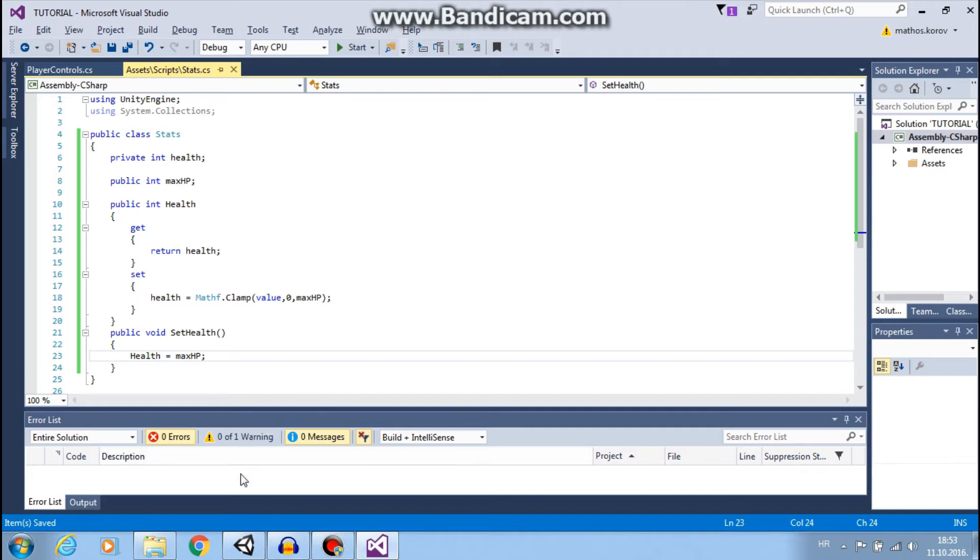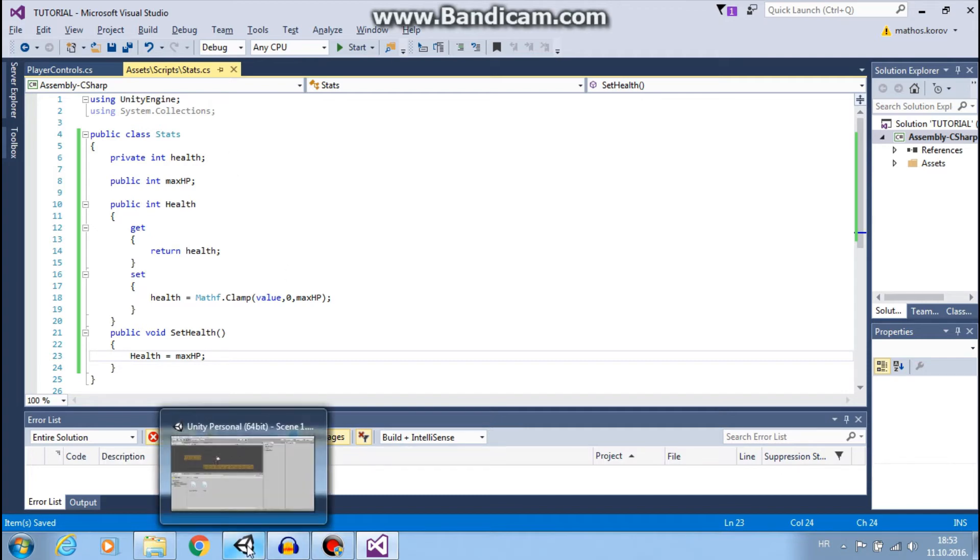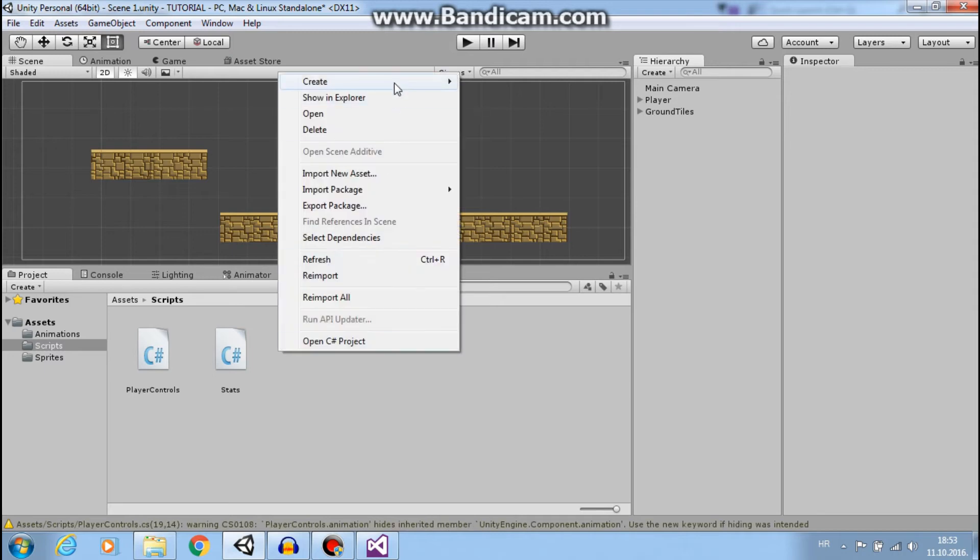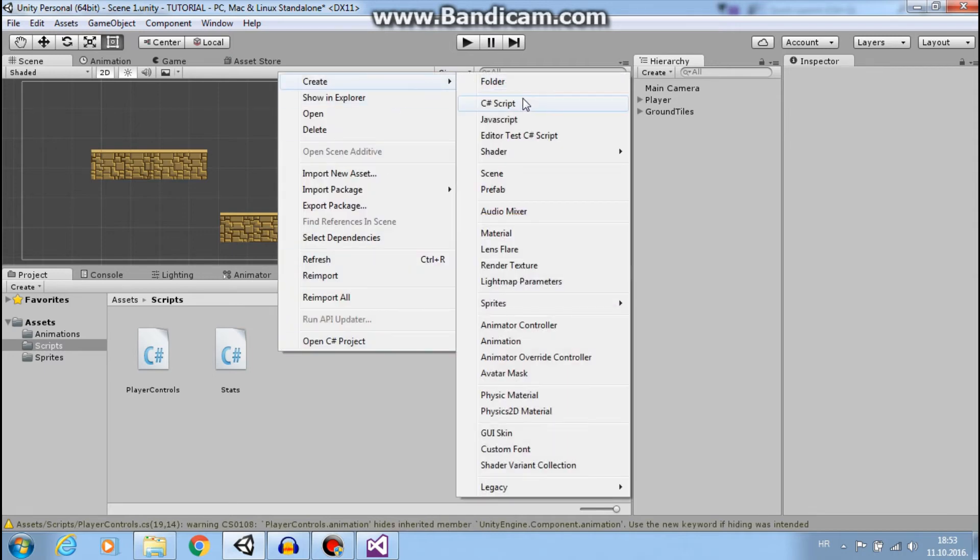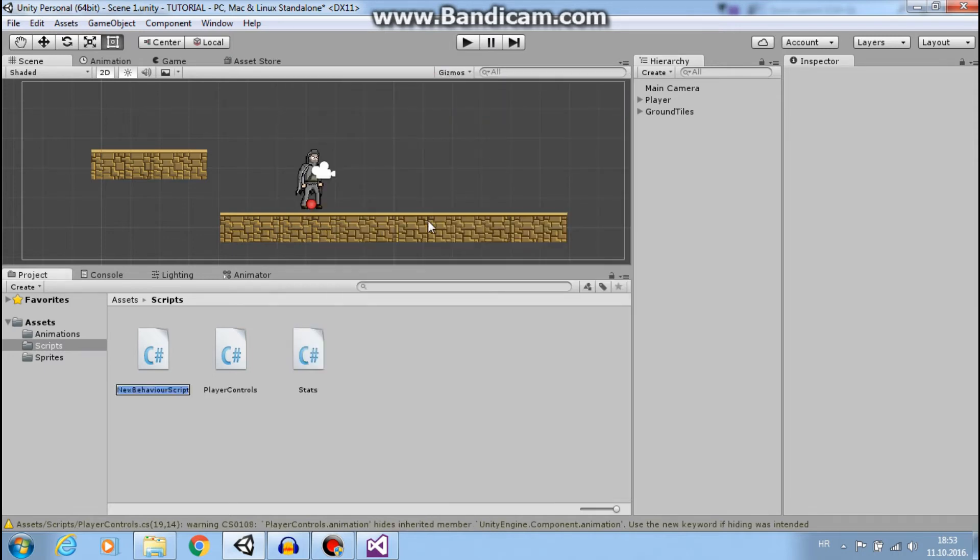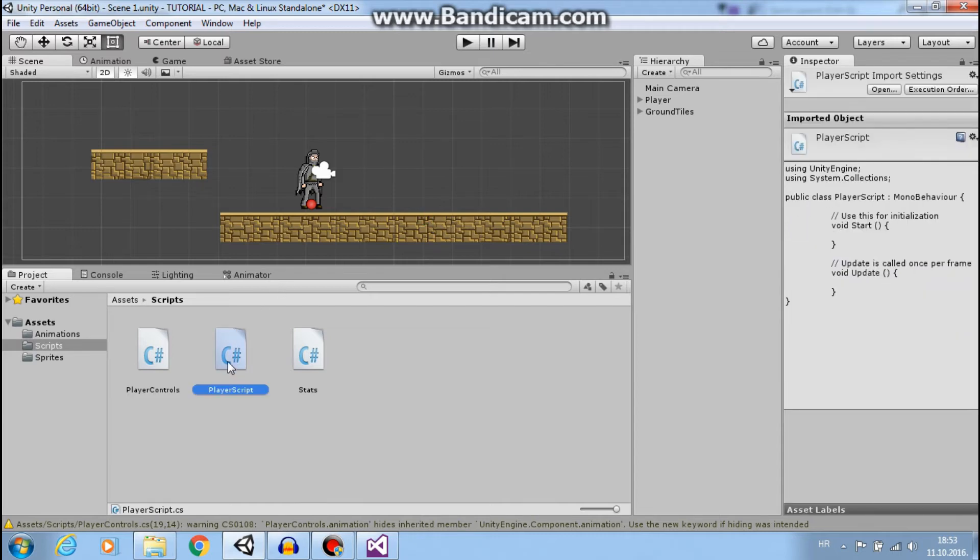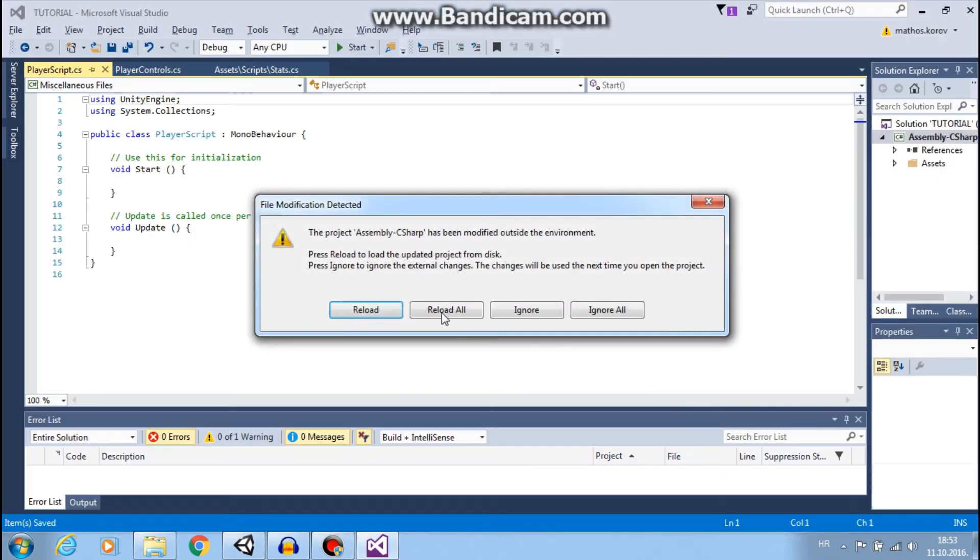Now, let's go back to Unity and create a new C Sharp script. Let's call it player script. We will add this script to our player and open it.